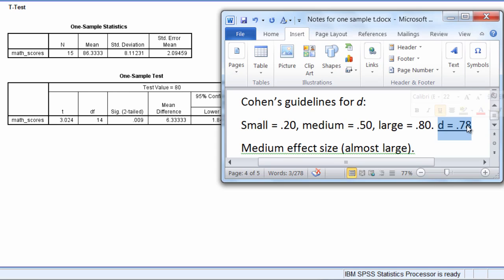Now, in different disciplines, a large effect, a medium effect, what's large, what's medium can vary. But overall, we like to see medium and large effects.